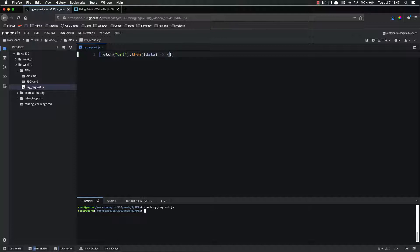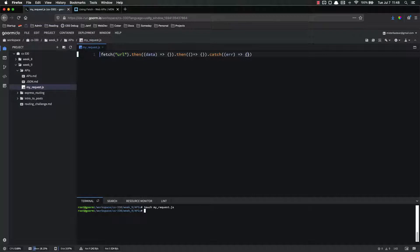And then you put whatever you're going to do in there. If you have something else you want to do, dot then — another callback function, and you can do that as many times as you want. Then finally you have a dot catch, and inside of here you have an error that will be passed. Dot catch is used whenever there's a problem with the fetch.